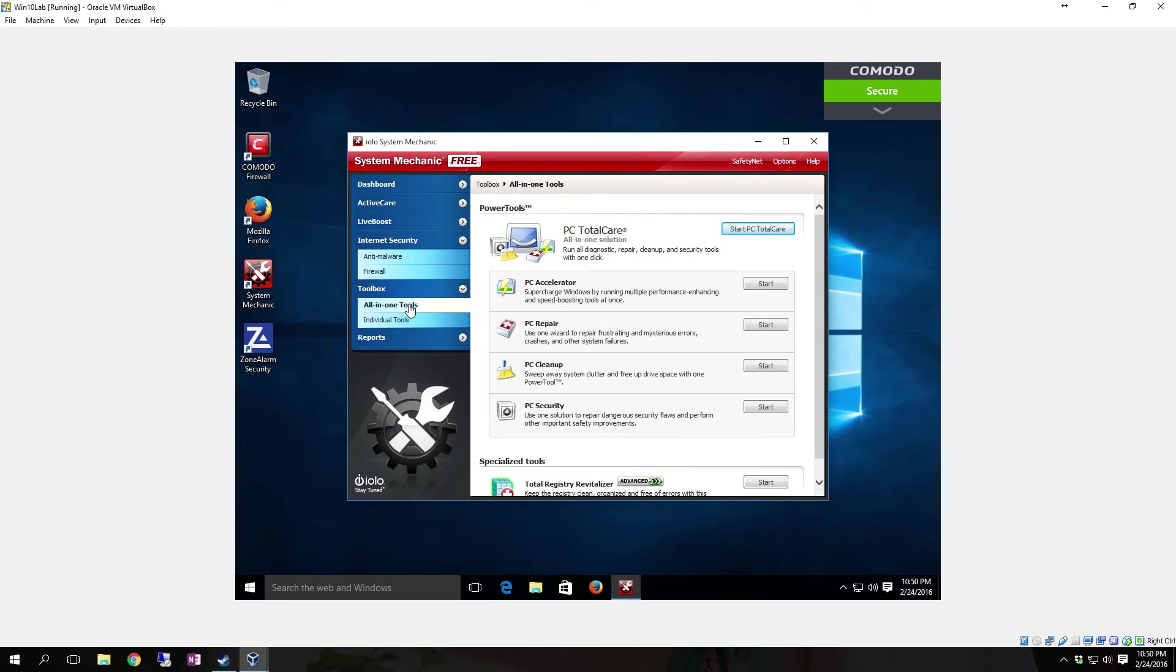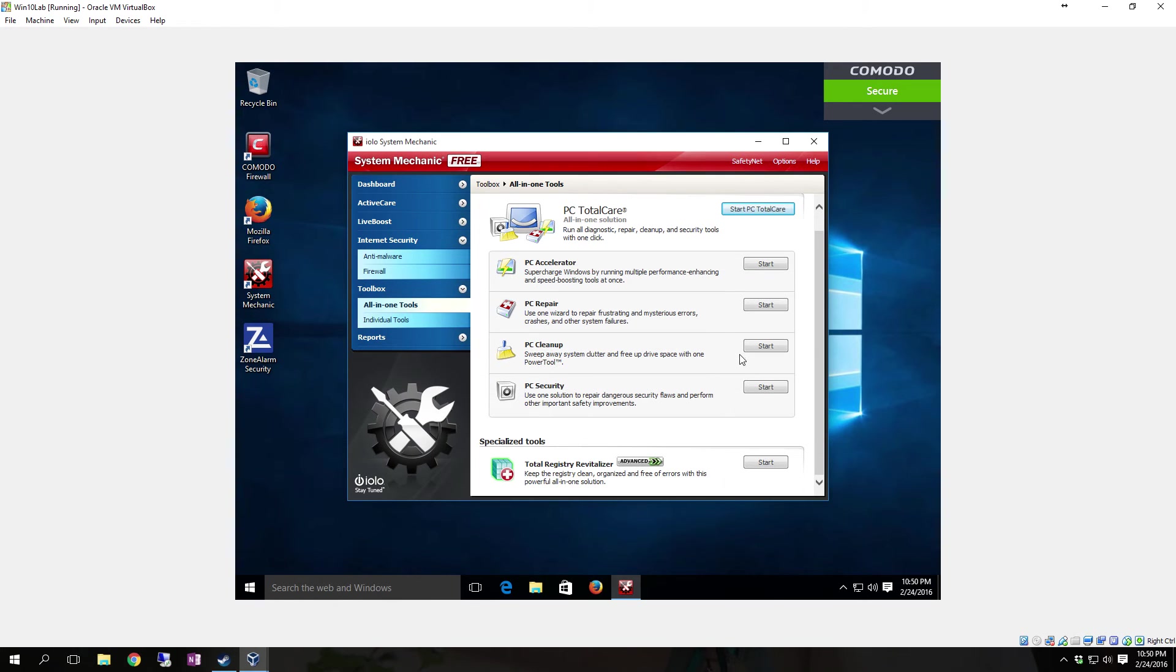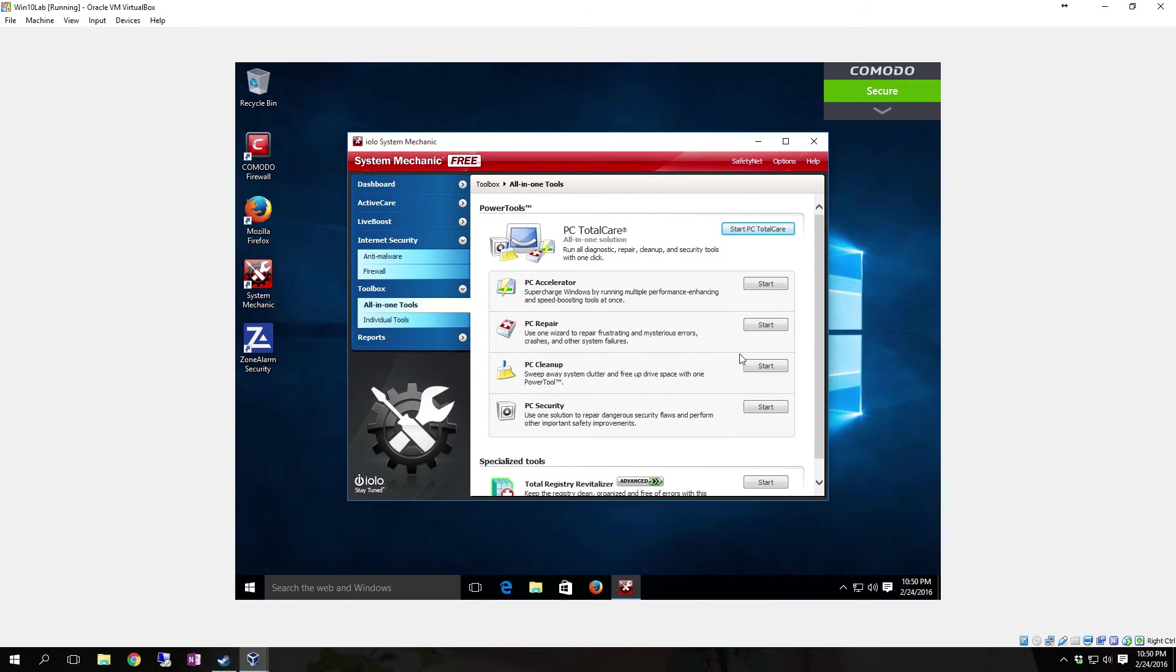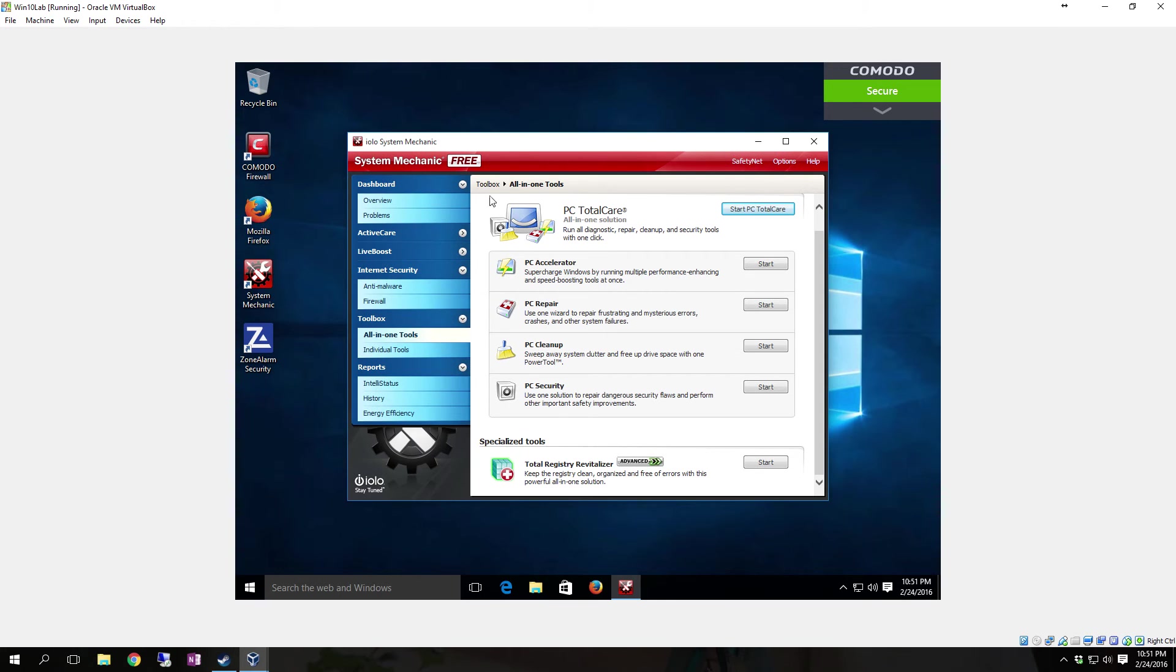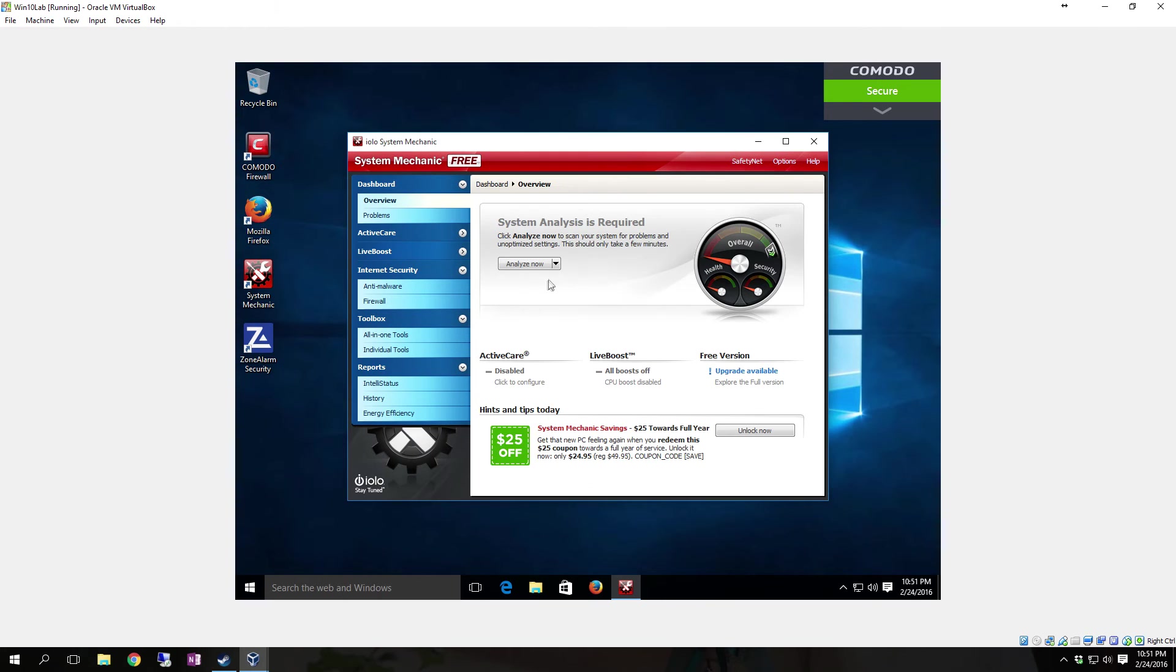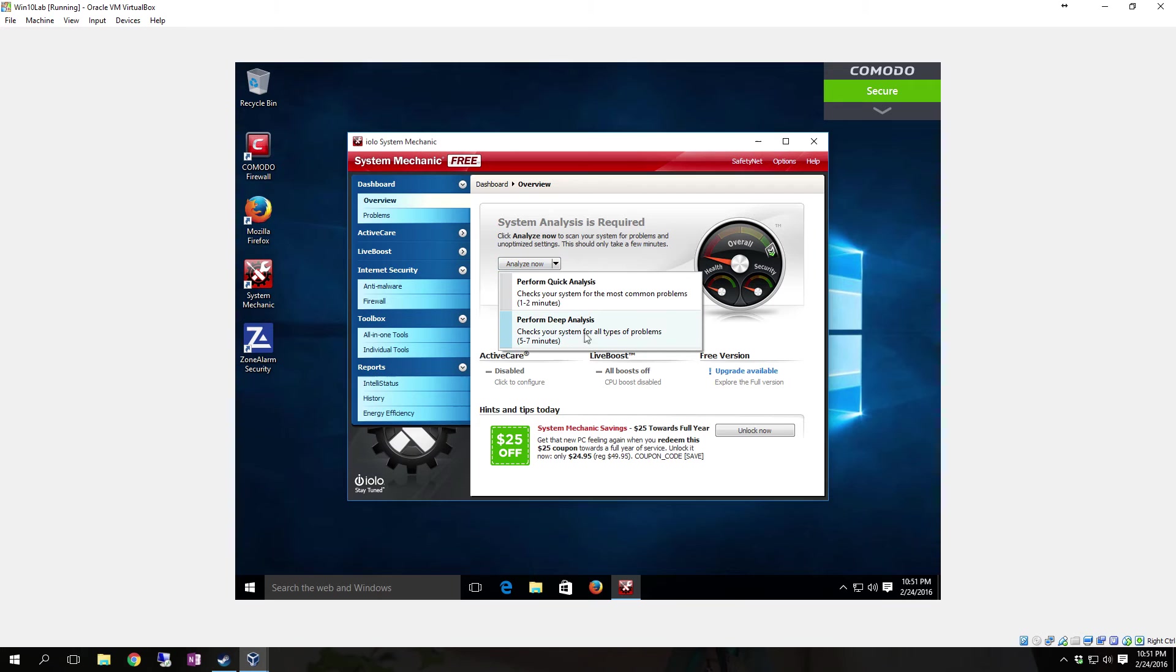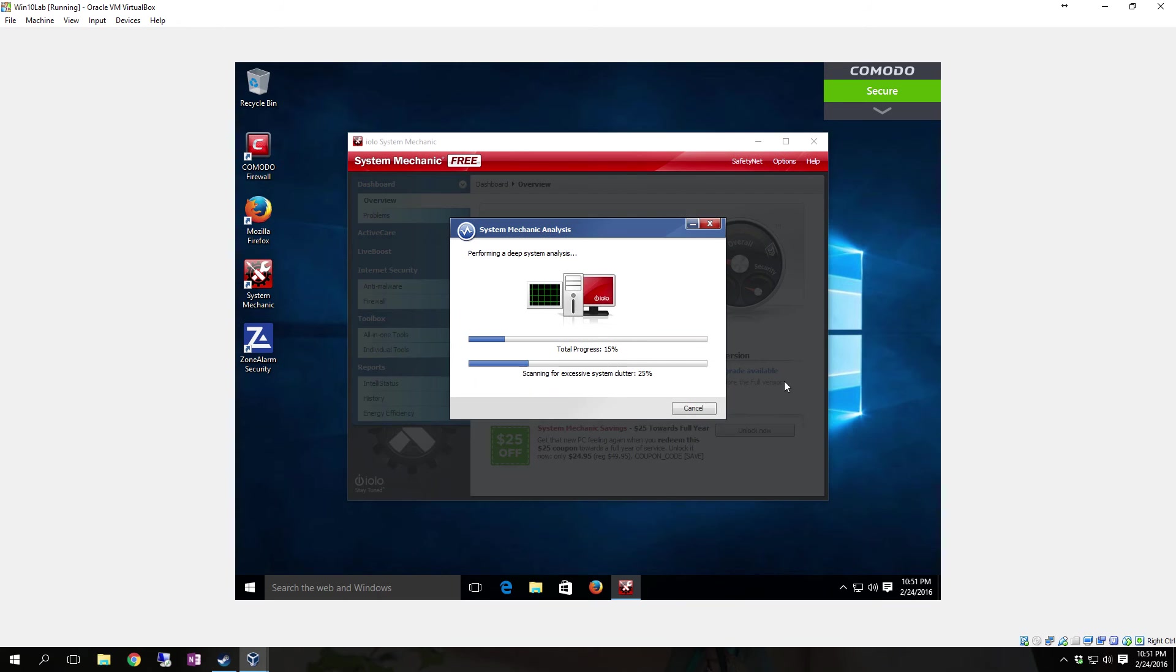Your Toolbox has all-in-one tools. There's PC Accelerator, PC Repair, PC Cleanup. There's your Total Registry Revitalizer. And then, of course, you can look at your reports. We're going to go to the Dashboard and go to Overview. Then we're going to go ahead and tell it to perform a Deep Analysis.